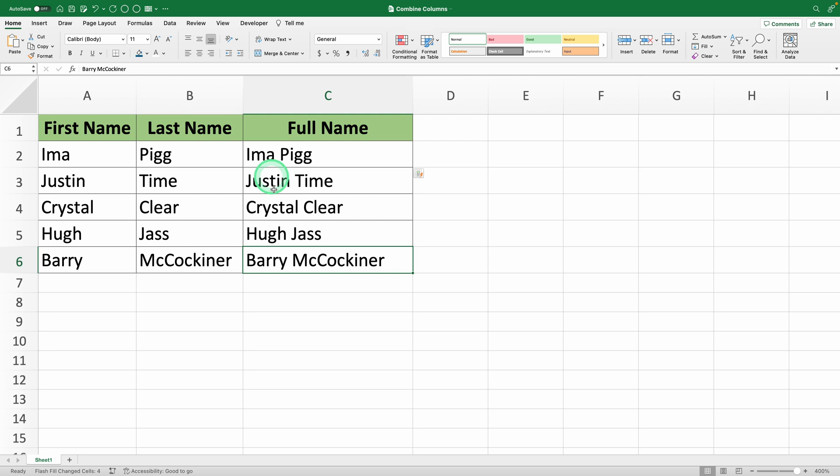With Flash Fill, you can quickly combine columns without needing to use any formula. It's an incredibly useful tool for saving time and effort.